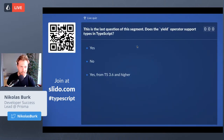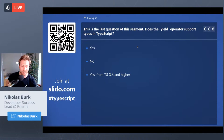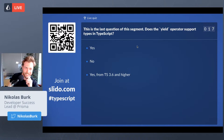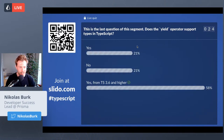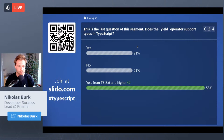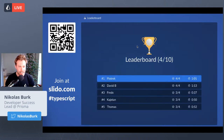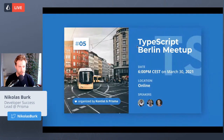Last question of this segment: Does the yield operator support types in TypeScript? Options: yes, no, or yes from TypeScript 3.6 and higher. Almost everybody got it correct — the majority knew it was from TypeScript 3.6 and higher. Piotrek is in the lead as we move on to the next segment.